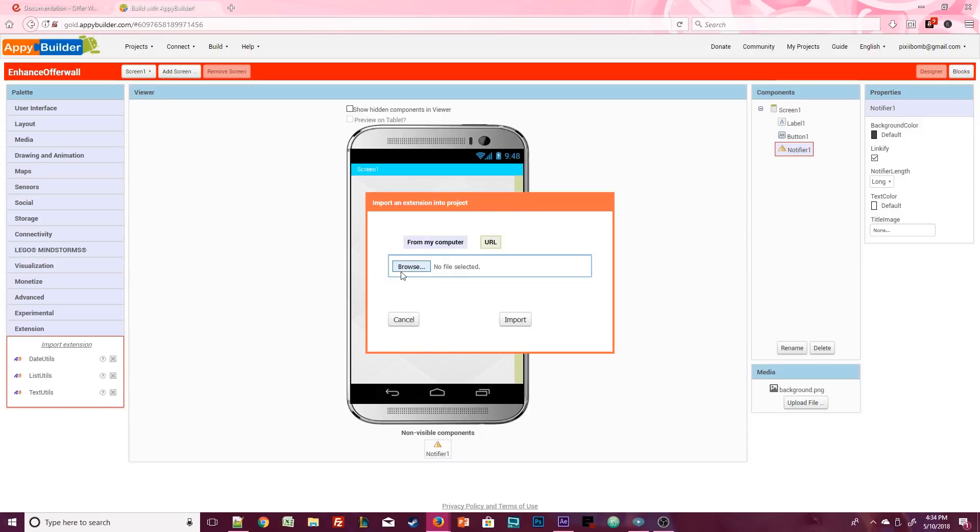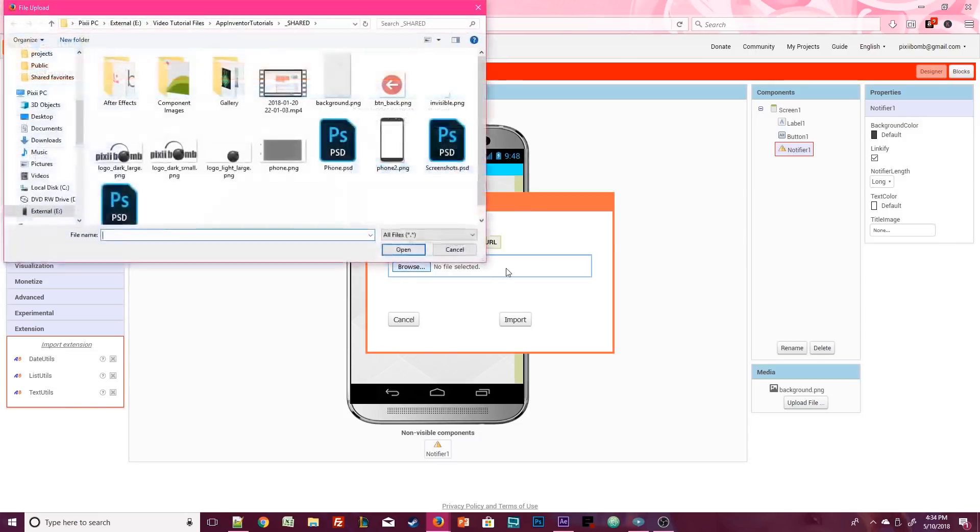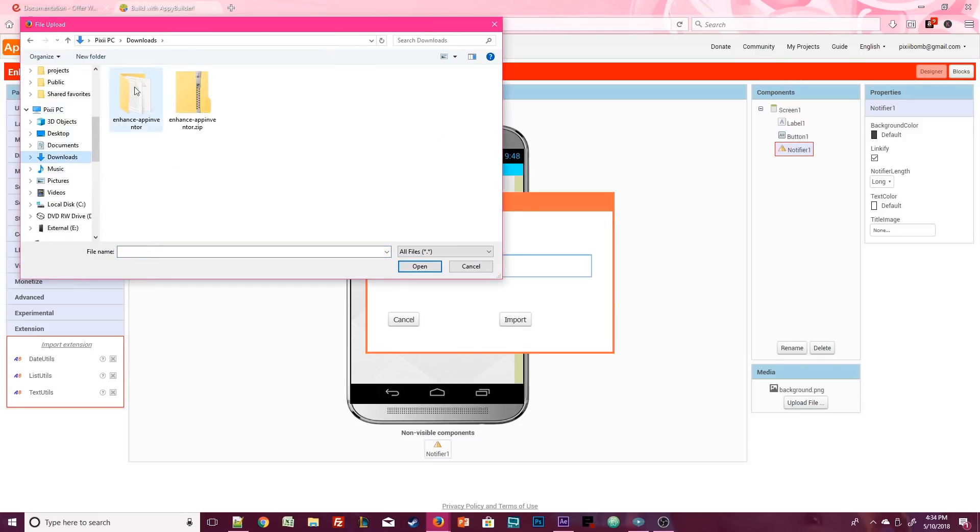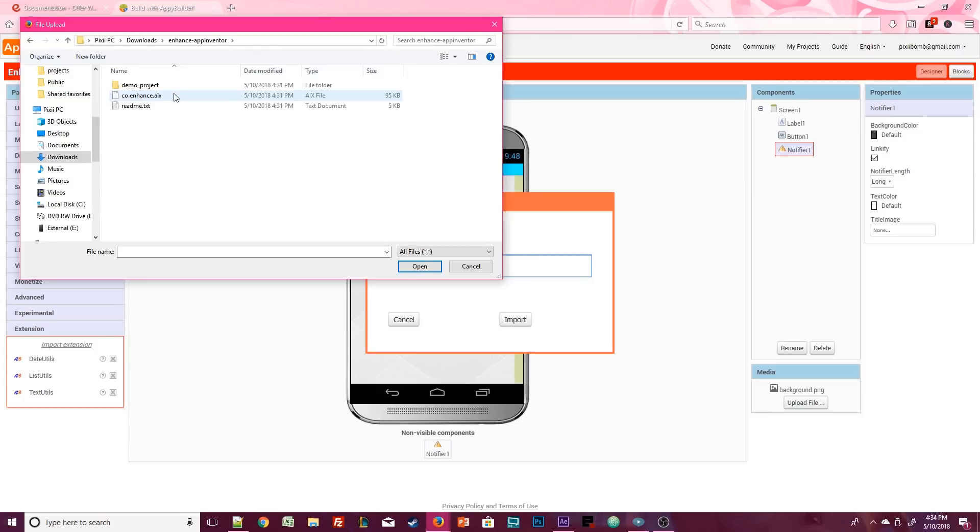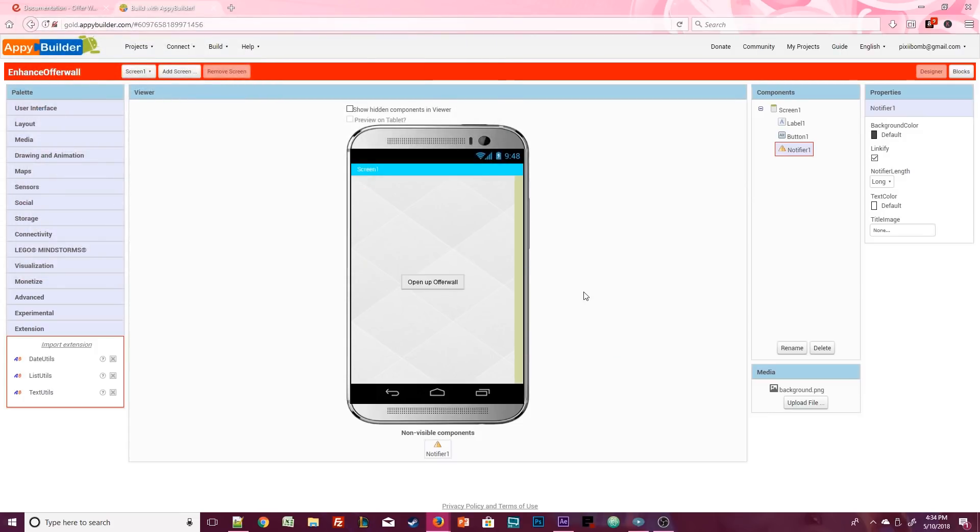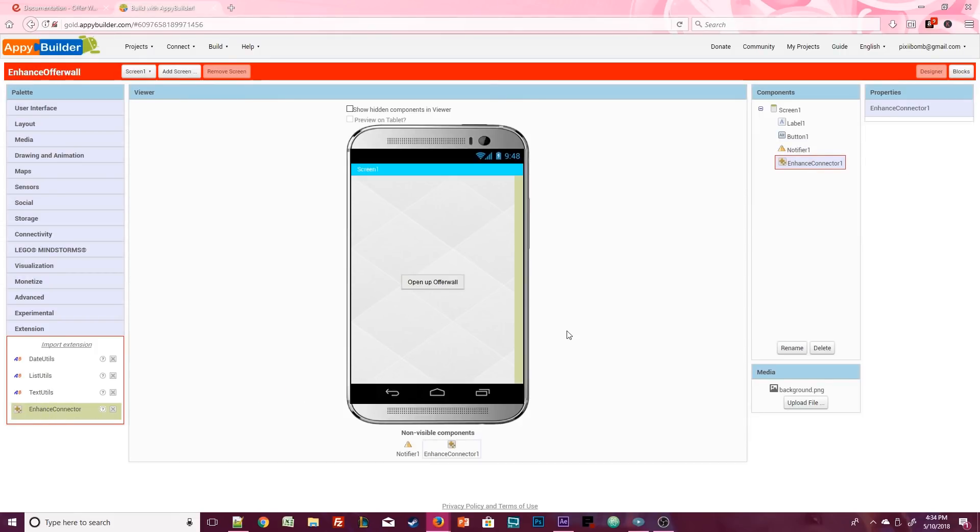Click on import extension and then click on browse. Go to your downloads and open up the unzipped folder and double-click on the AIX file. Then select import. Make sure you drag this component onto the design. This is a non-visible component and it has no properties to change. So we are done with the design. Let's move on to the blocks editor.